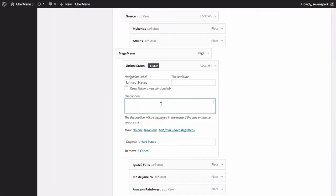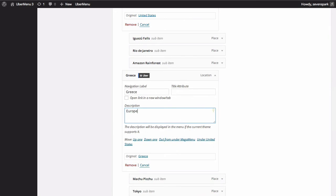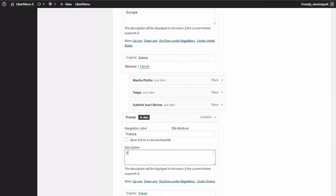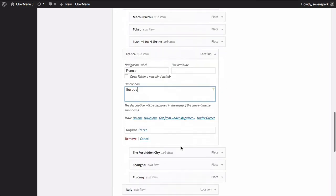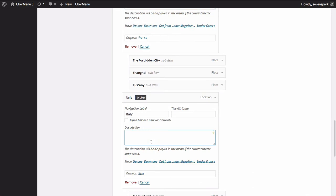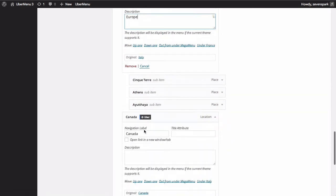Enter your description in the description field. When you're done, click Save Menu.